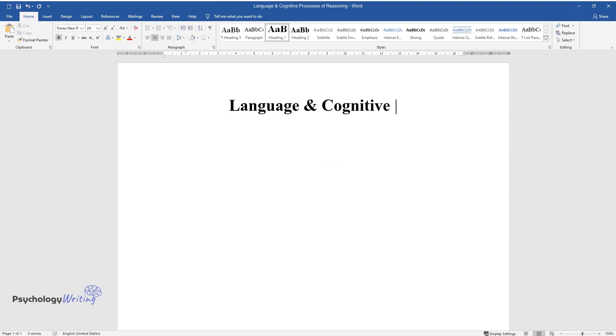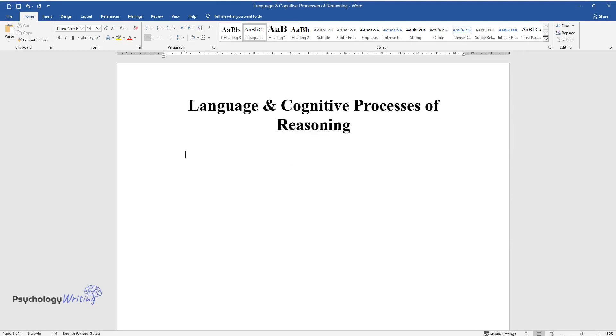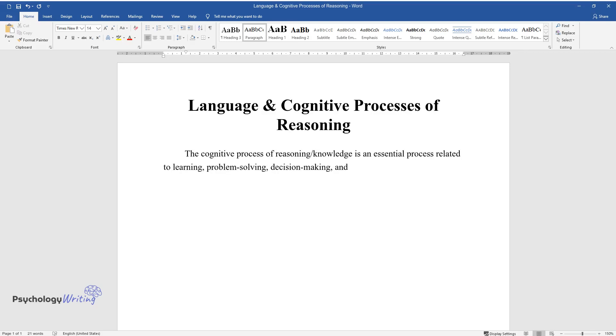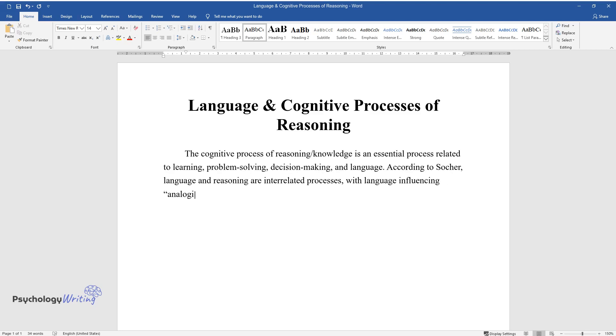Language and cognitive processes of reasoning. The cognitive process of reasoning/knowledge is an essential process related to learning, problem-solving, decision-making, and language. According to Socher, language and reasoning are interrelated processes, with language influencing analogical reasoning.